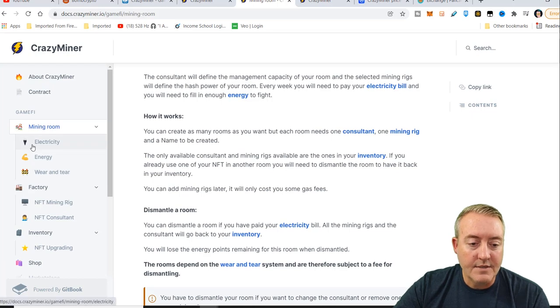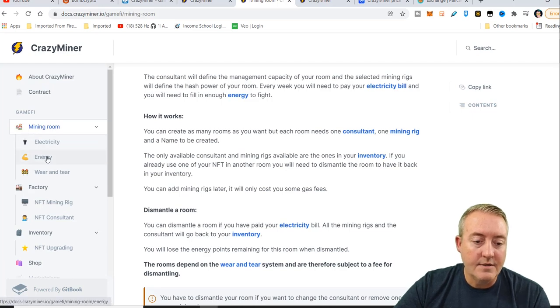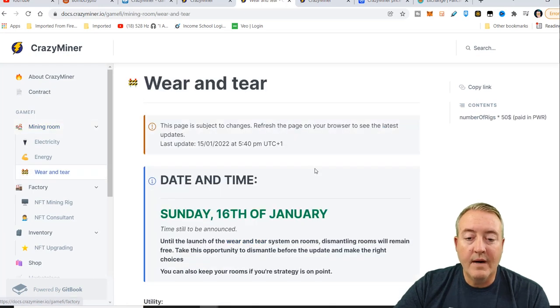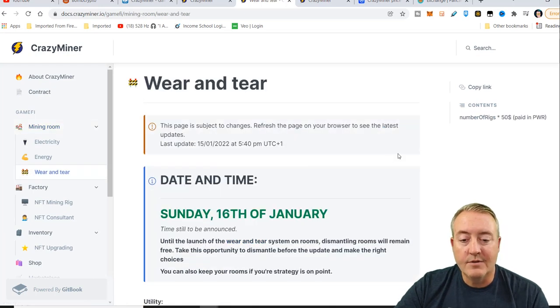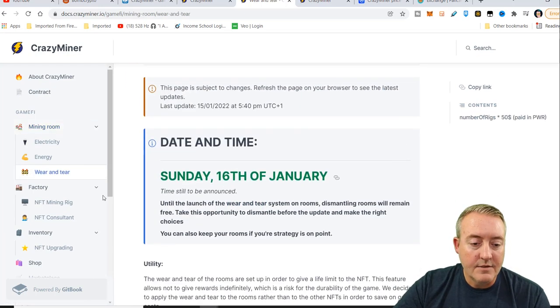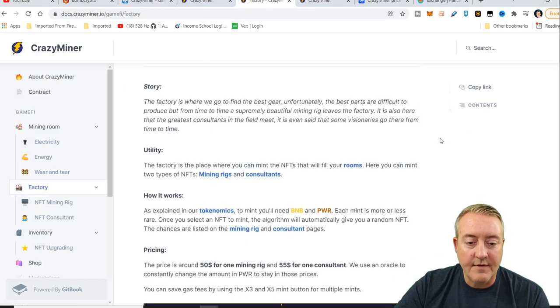They've got electricity. You need energy and electricity to battle. They also have a wear and tear feature, which will be added here in the future. It's not live yet. Just wanted to give you guys a heads up on that.